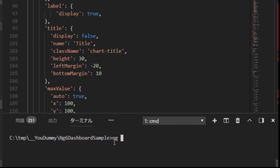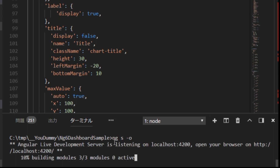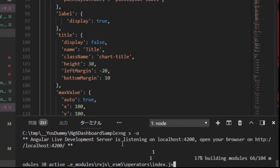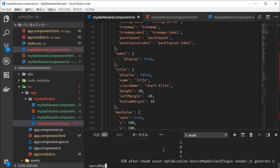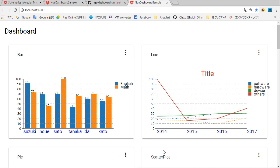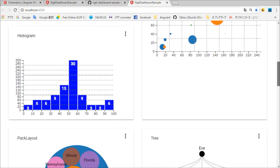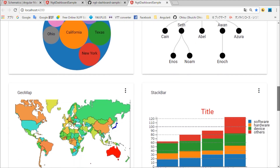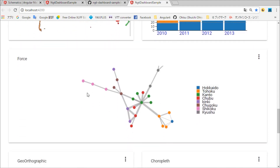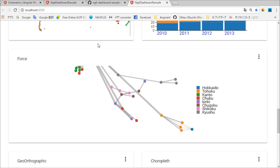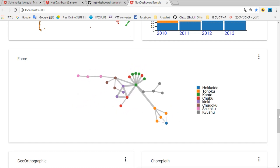Finally, in a terminal window, type ng serve for starting the local server. In a browser, you will find many charts displayed in a dashboard.